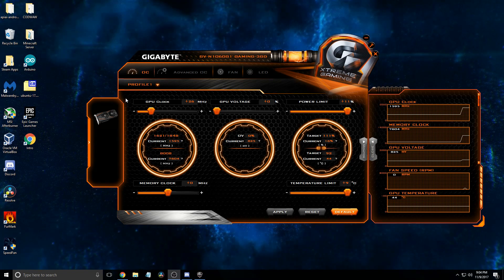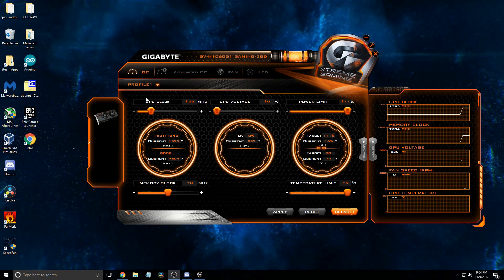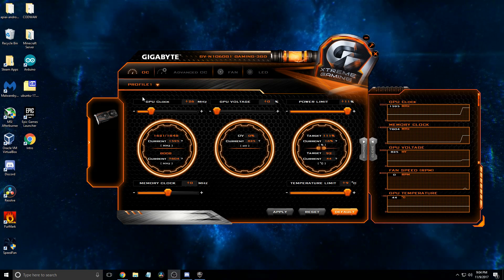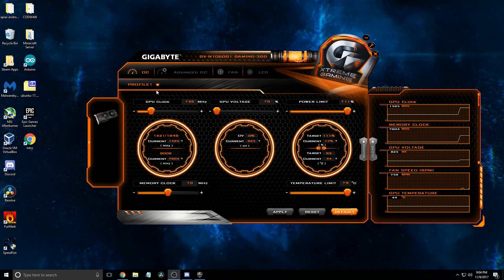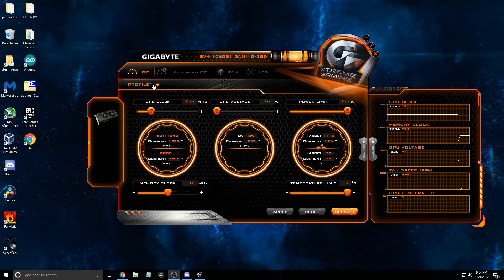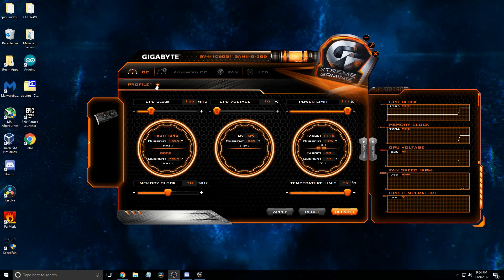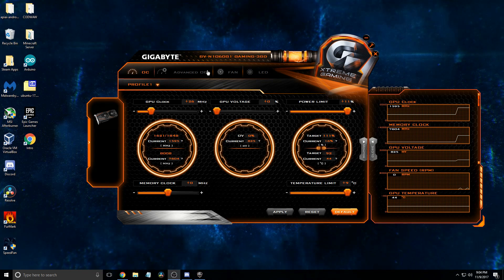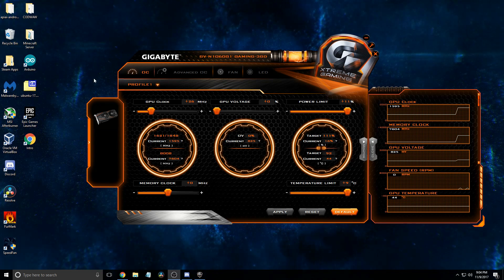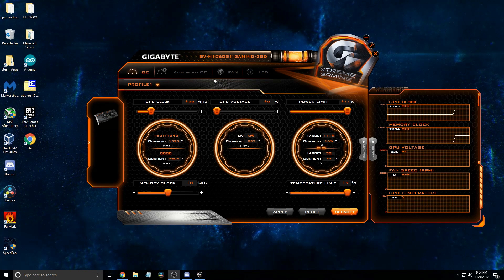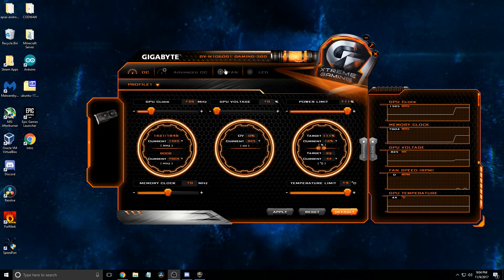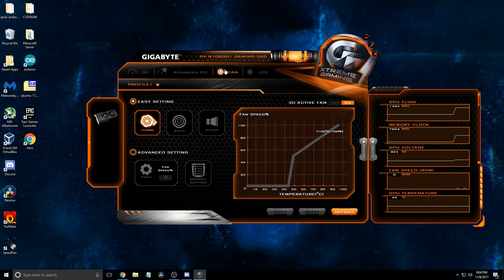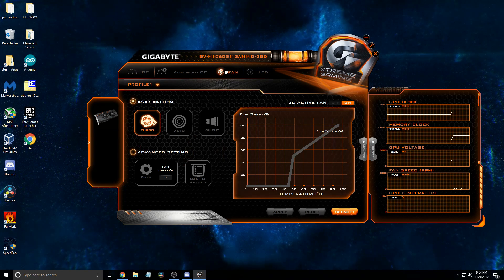So I noticed that my graphics card was getting a bit loud while recording videos and generally just when playing games. So I thought I would show you how to modify your fan curve to make it optimal.